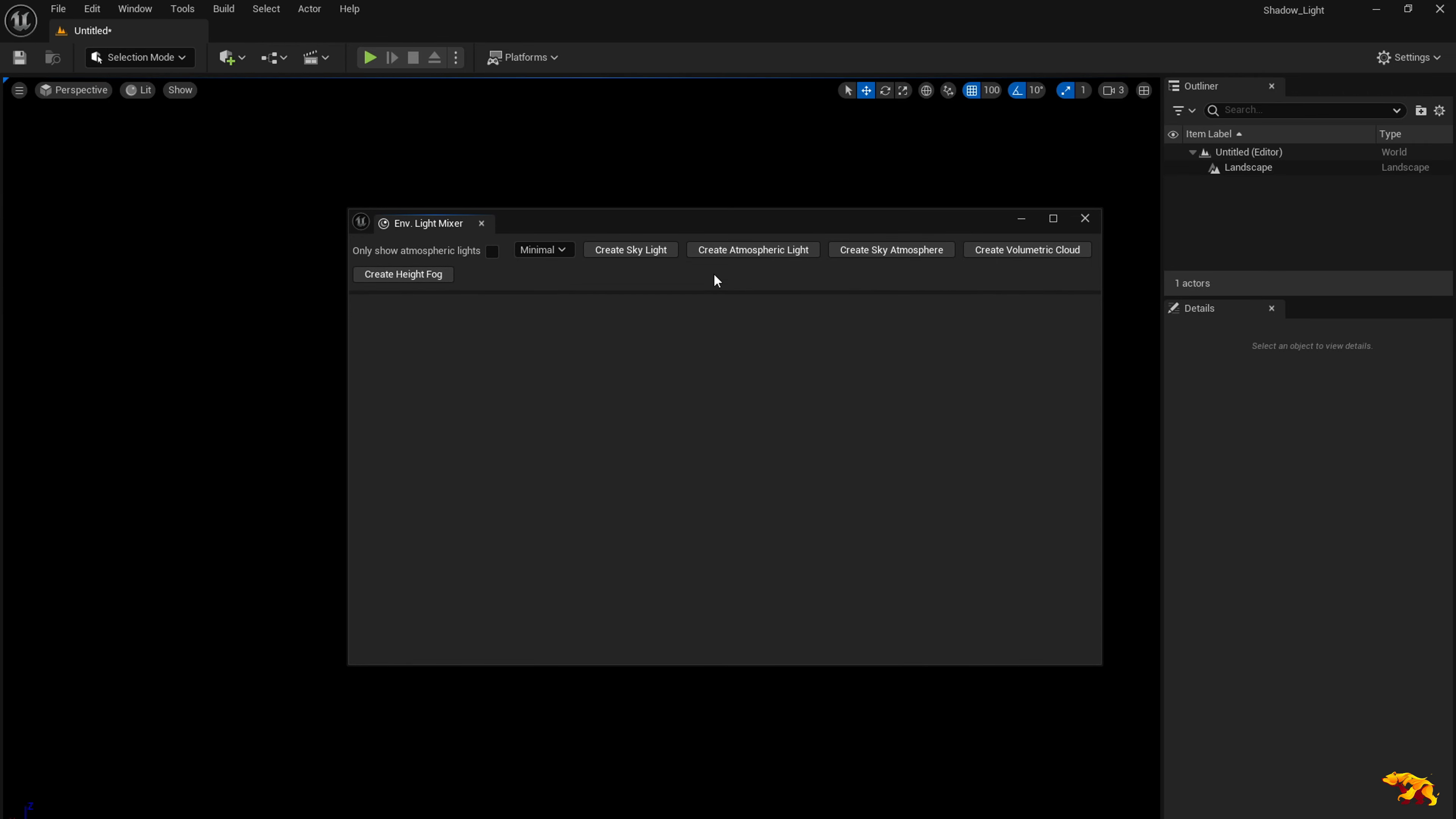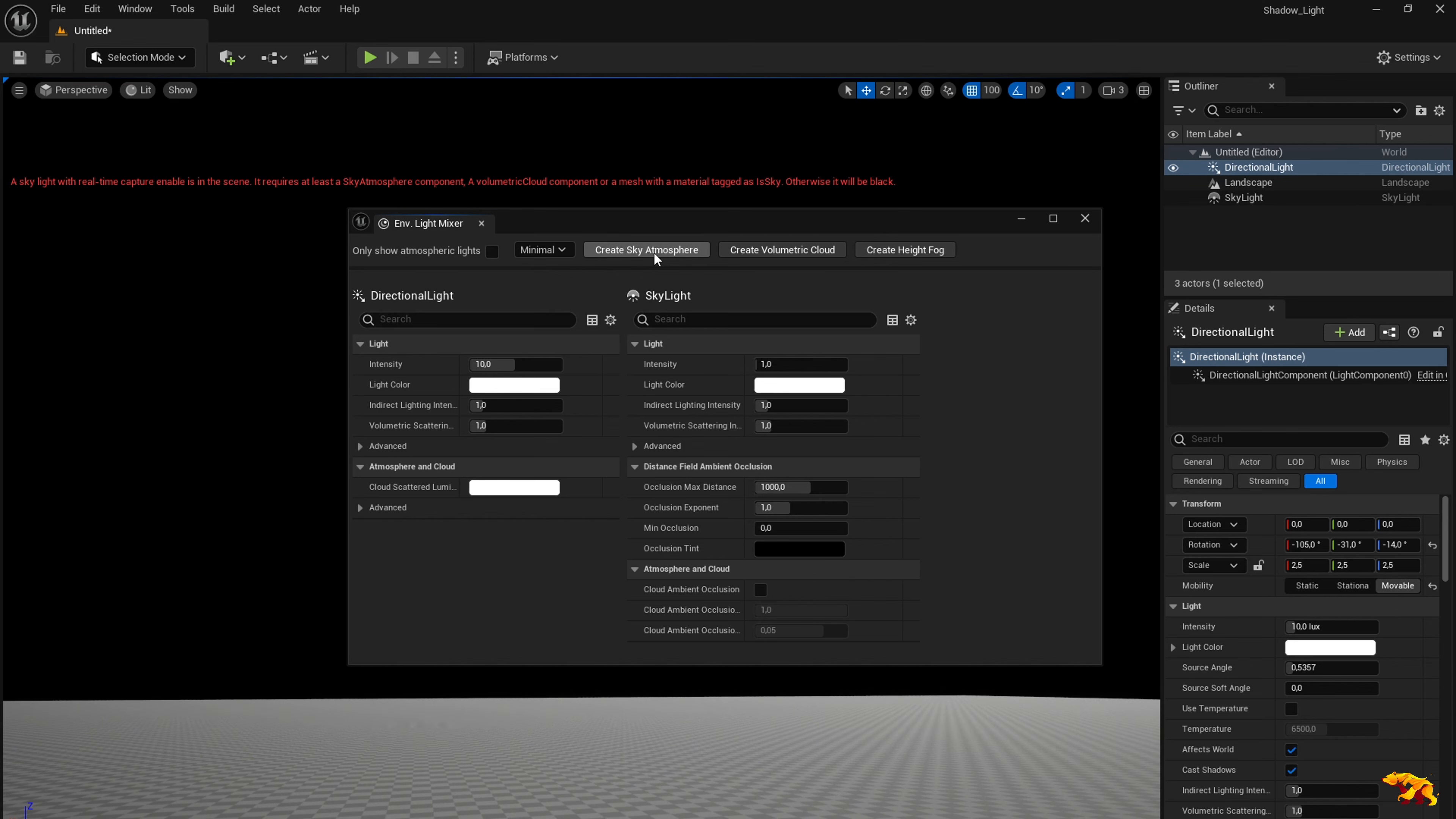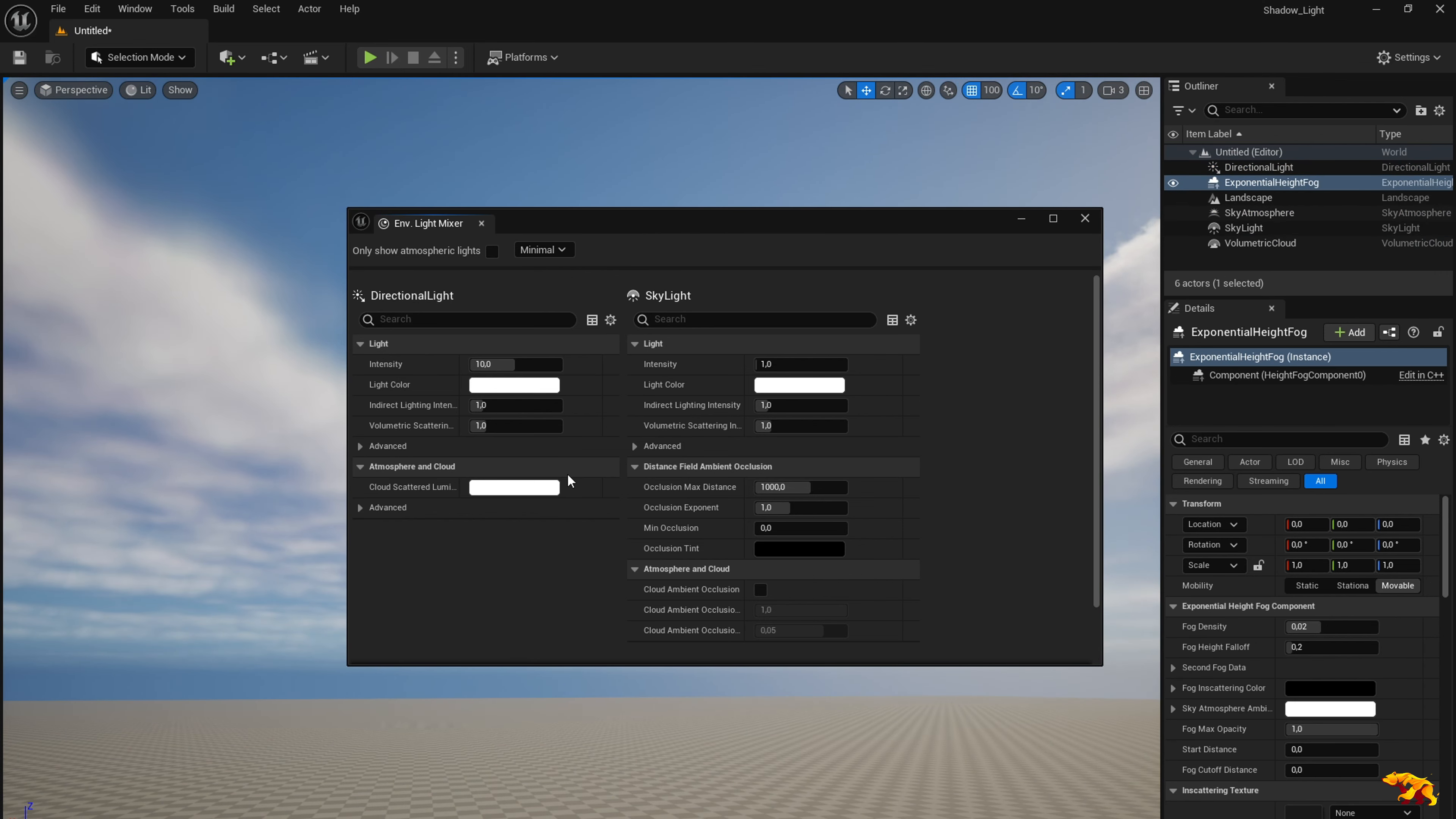So now you have various options in here which sets up the basic necessities in your landscape. So the first one you can definitely create your skylight then atmospheric light, sky atmosphere, volumetric cloud and height fog. So now you're good to go.